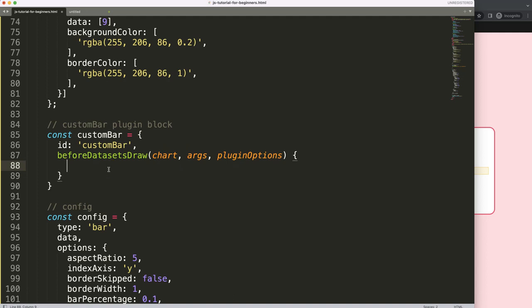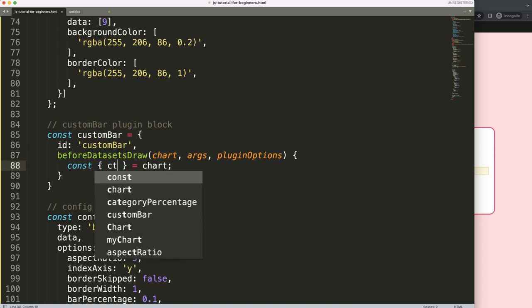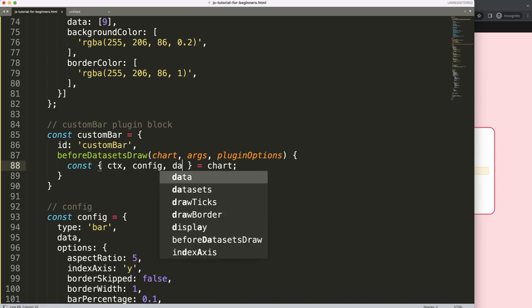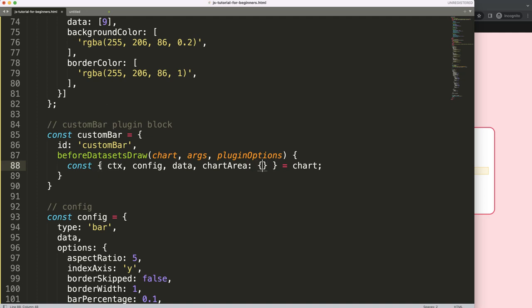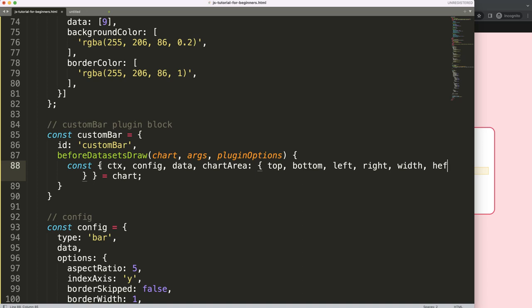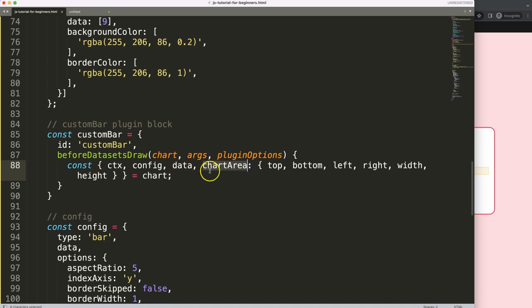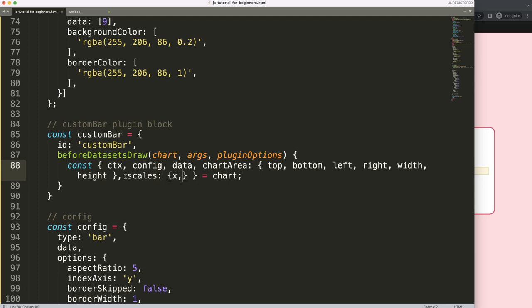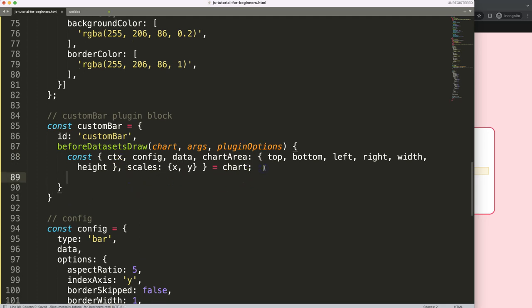Using object destructuring on the chart argument, I pull out ctx, config, data, and chartArea. From chartArea I get top, bottom, left, right, width, and height. I also get the scales x and y. If you're not familiar with object destructuring or chartArea, I recommend the linked videos in the description — they're very important.